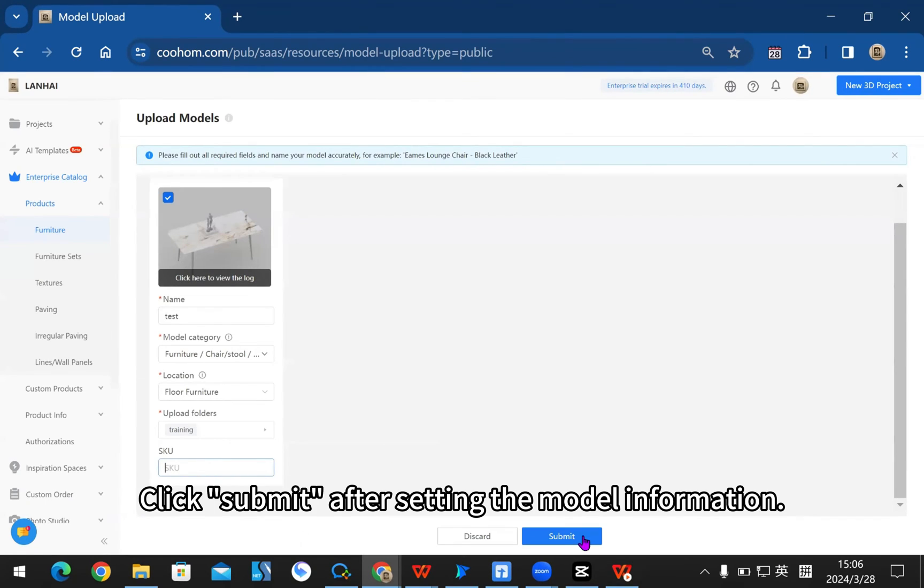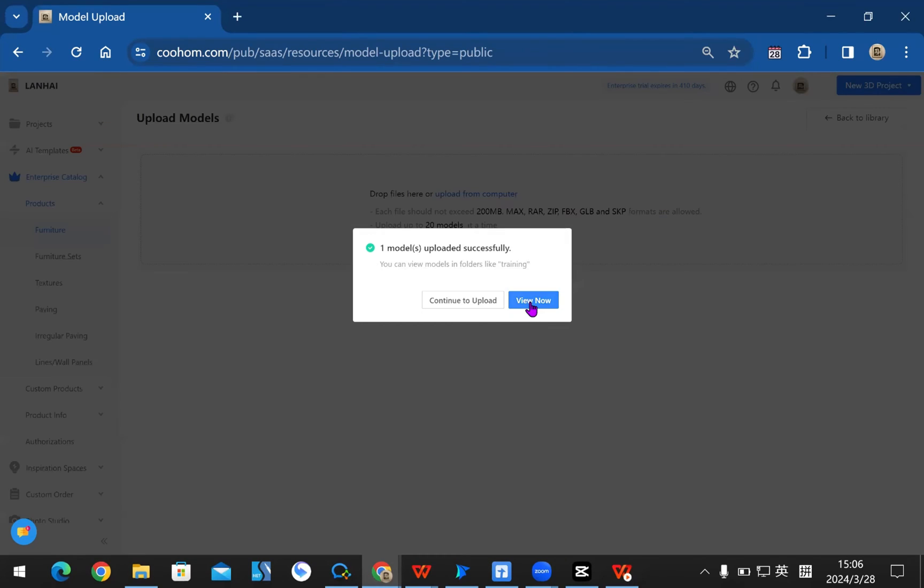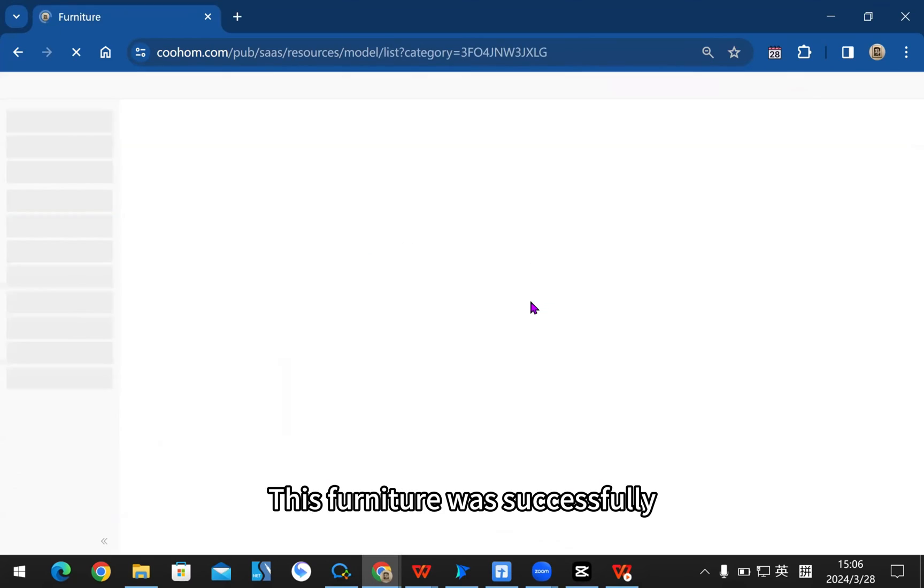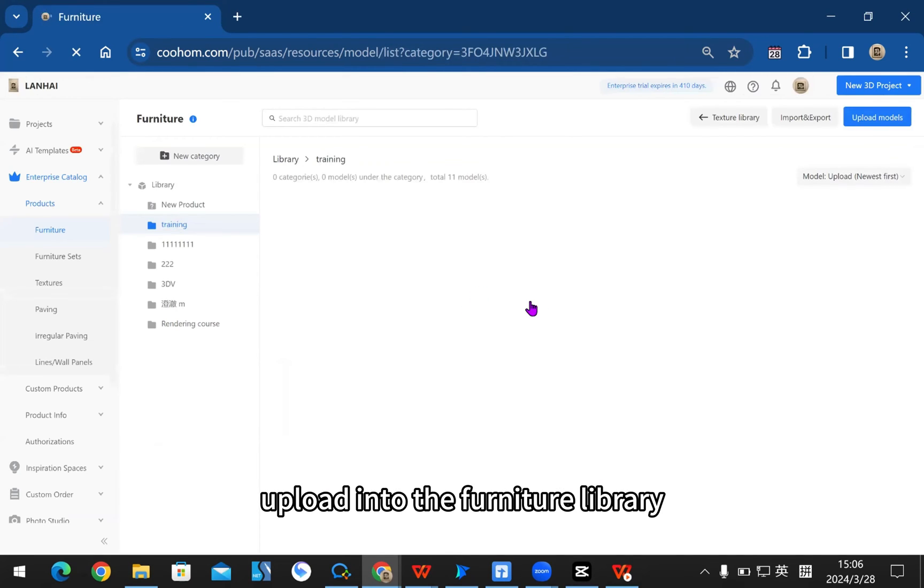Click submit after setting the model information. This furniture was successfully uploaded into the furniture library.